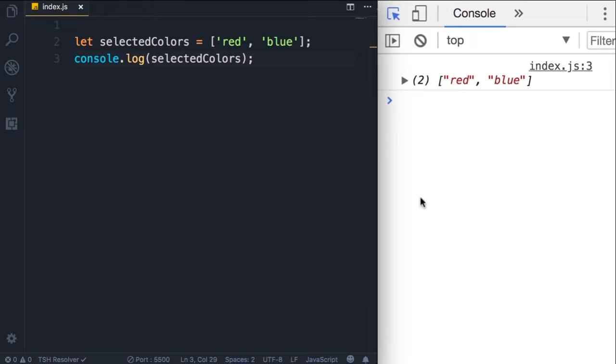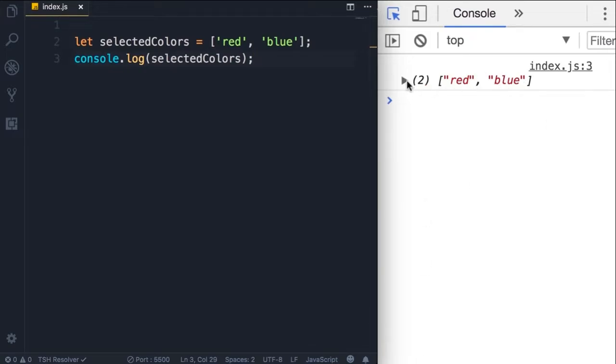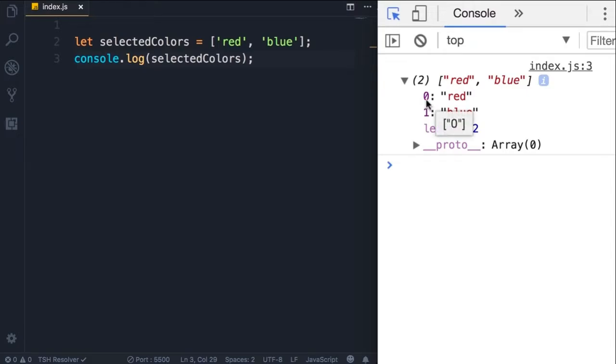So here's our array with two elements. We can expand that. Note that each element has an index and that determines the position of that element in the array. So the index of the first element is zero and the index of the second element is one.